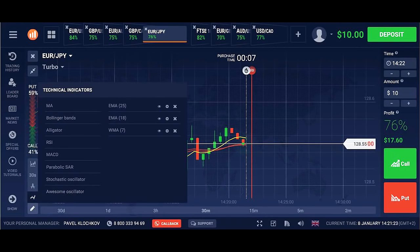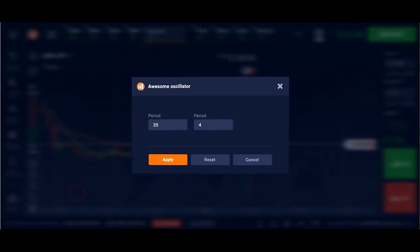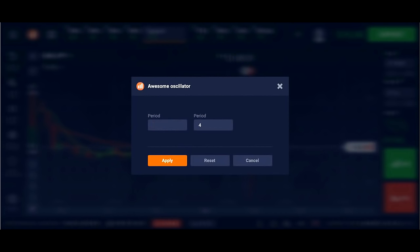And then add the Awesome Accelerator indicator, with settings 35 and 4.